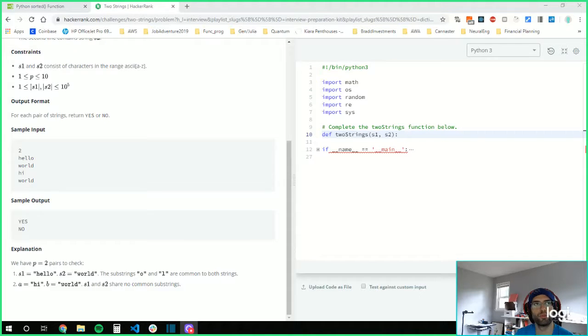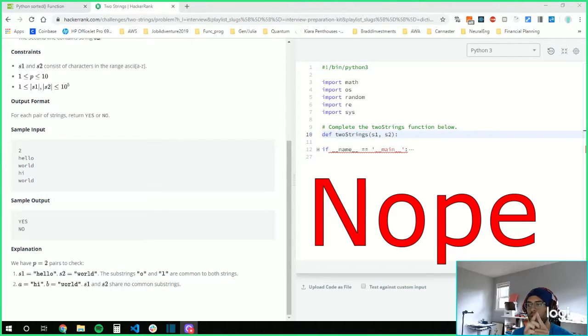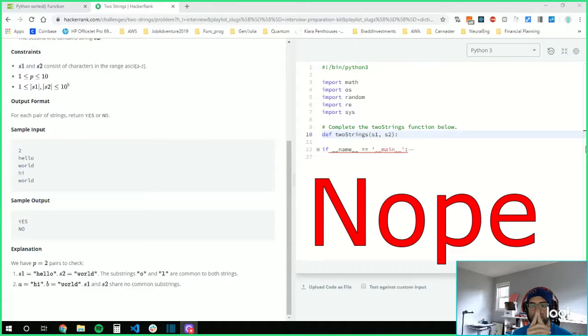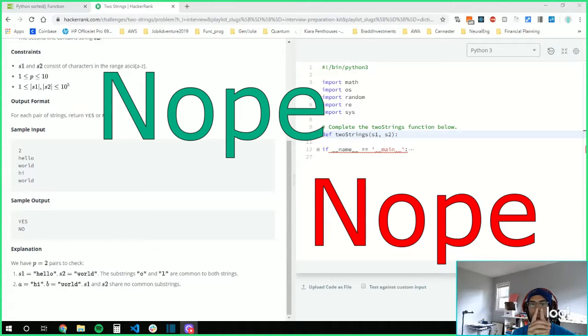I guess you could start. The brute force would be to iterate through the word, right? Through the first word and the second word.